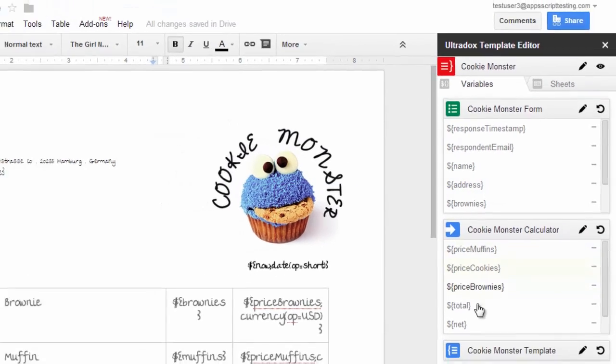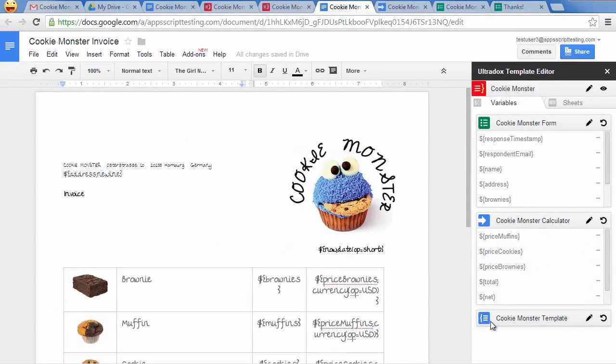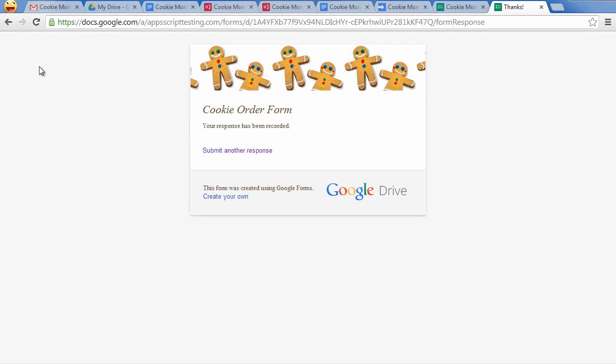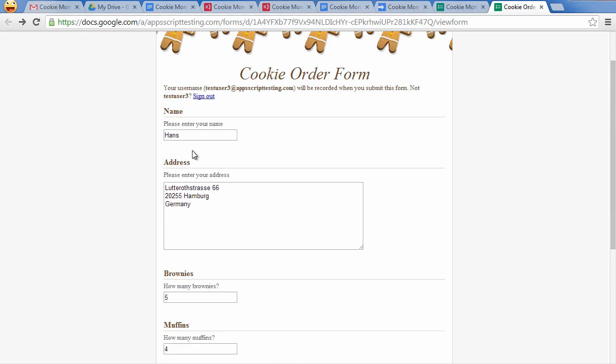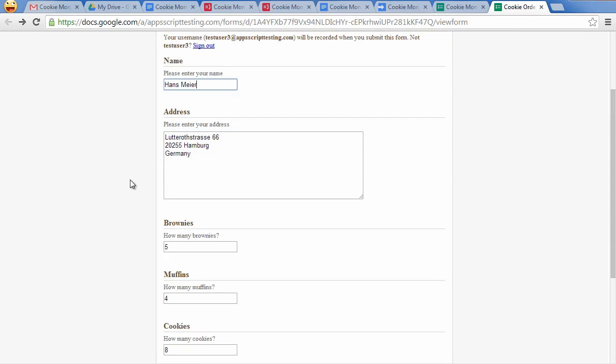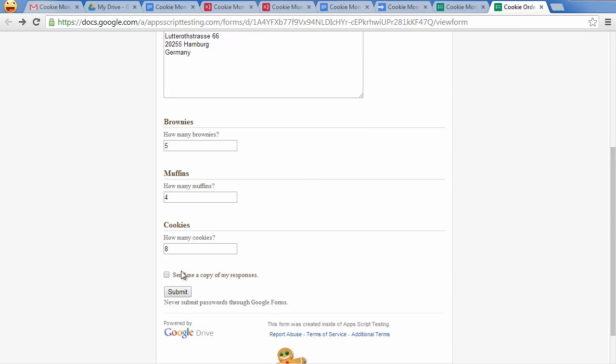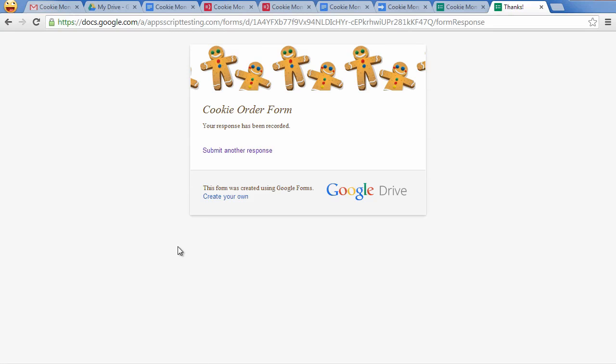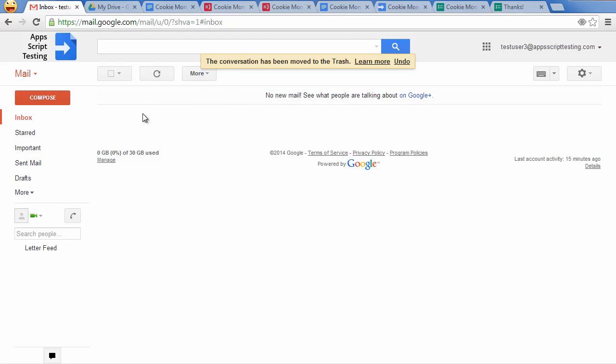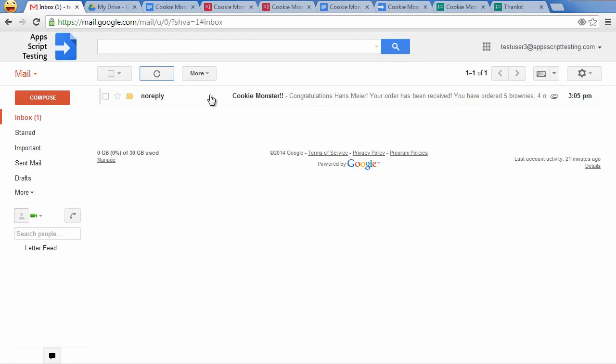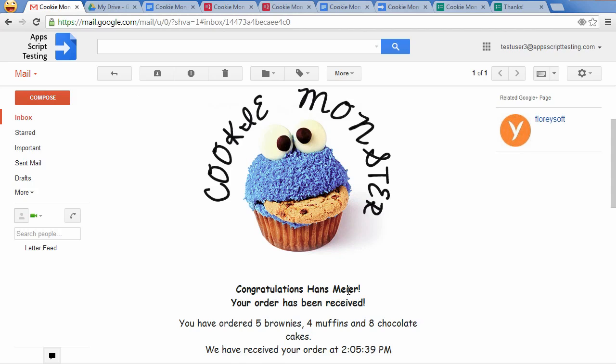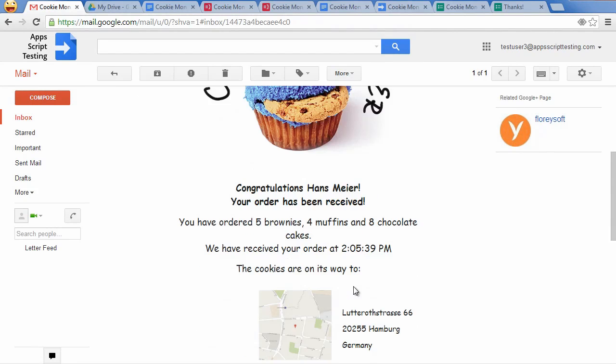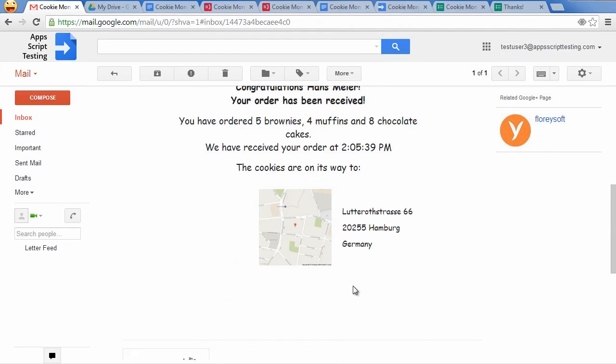Our online shop example is complete. Let's submit another form to see how the final email looks like. All the configured actions will be run when submitting the form. As we have added additional actions, it may take a few seconds longer than first time until we receive the email. It's no surprise how the email itself looks like, but this time we will find a beautiful PDF invoice attached.